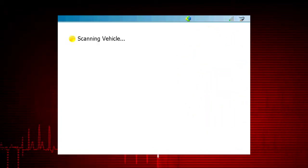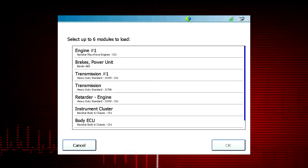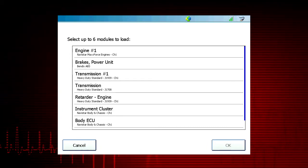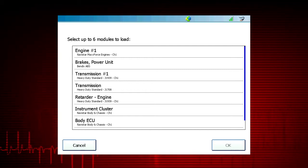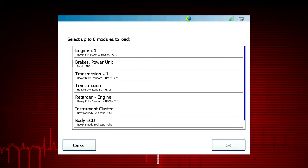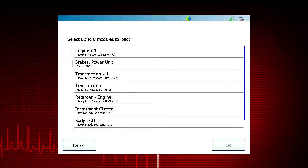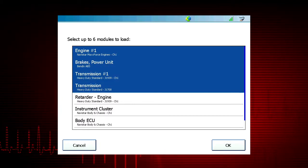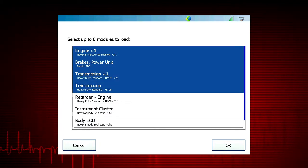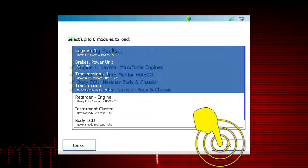The ProLink Ultra will scan the vehicle looking for all the modules that are present, then display all of the available control modules or ECUs present on the vehicle. You can view live data and trouble codes for up to six modules. Select the modules relevant to the vehicle fault or symptom, then select OK.